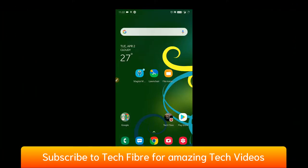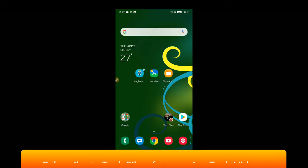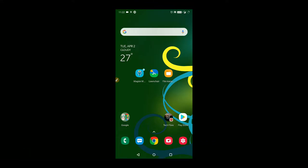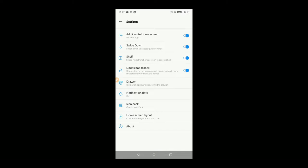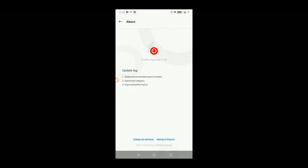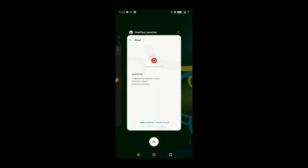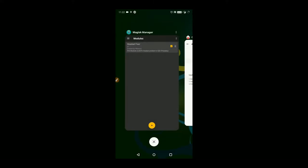This is the Zenfone Max Pro M1 home screen, which is running OxygenOS 9.0.3 — the OnePlus 6 port. Here I will show you the default launcher, which is the OnePlus launcher and the OxygenOS launcher. Here I will show you the home settings and about launcher section, and here I will show you the OnePlus launcher.